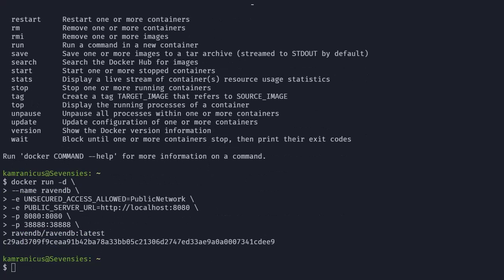So let's walk through it quickly. The first line uses the docker run command with the detached parameter, which means when the container starts, Docker won't display the standard out, which is the default.